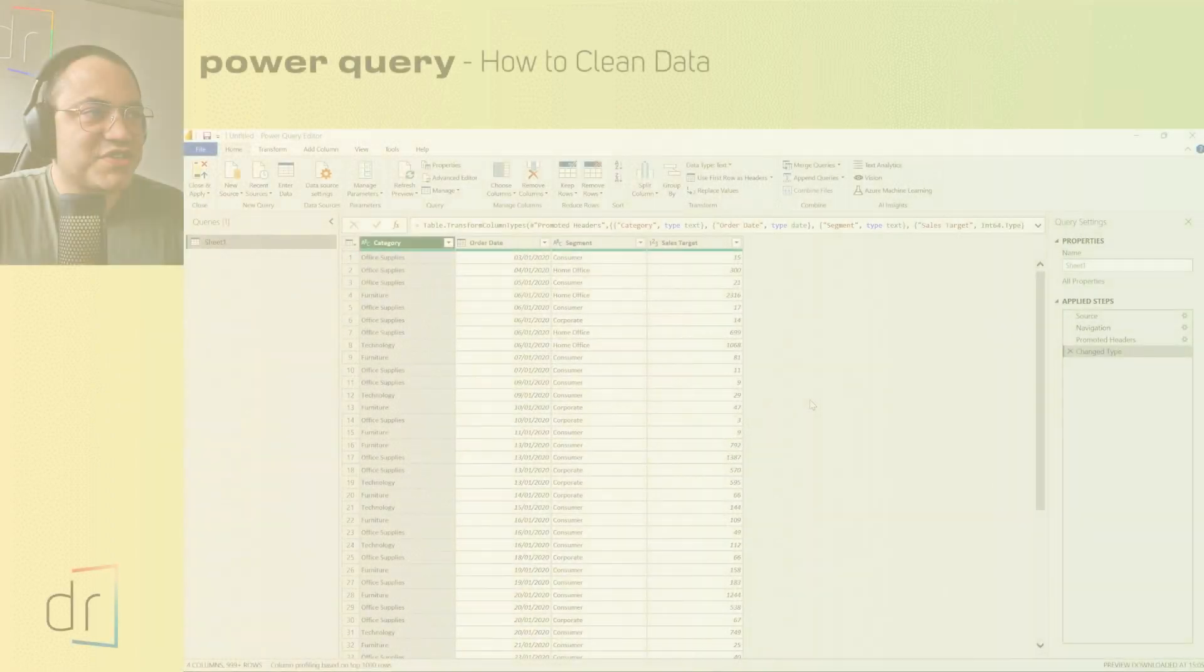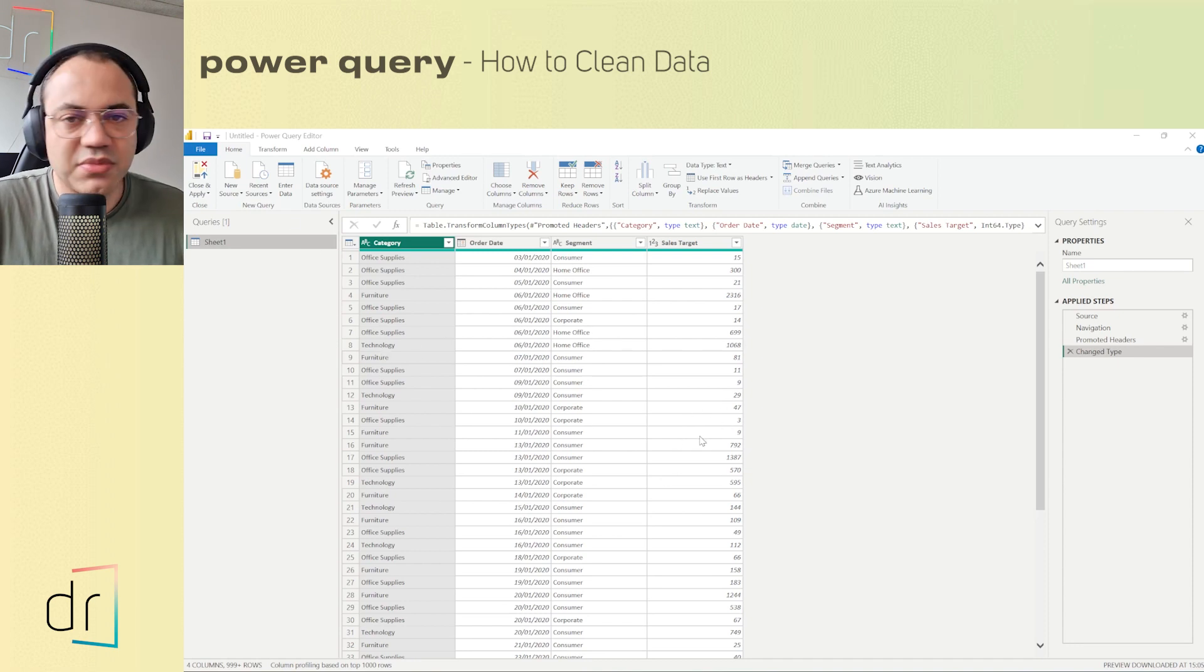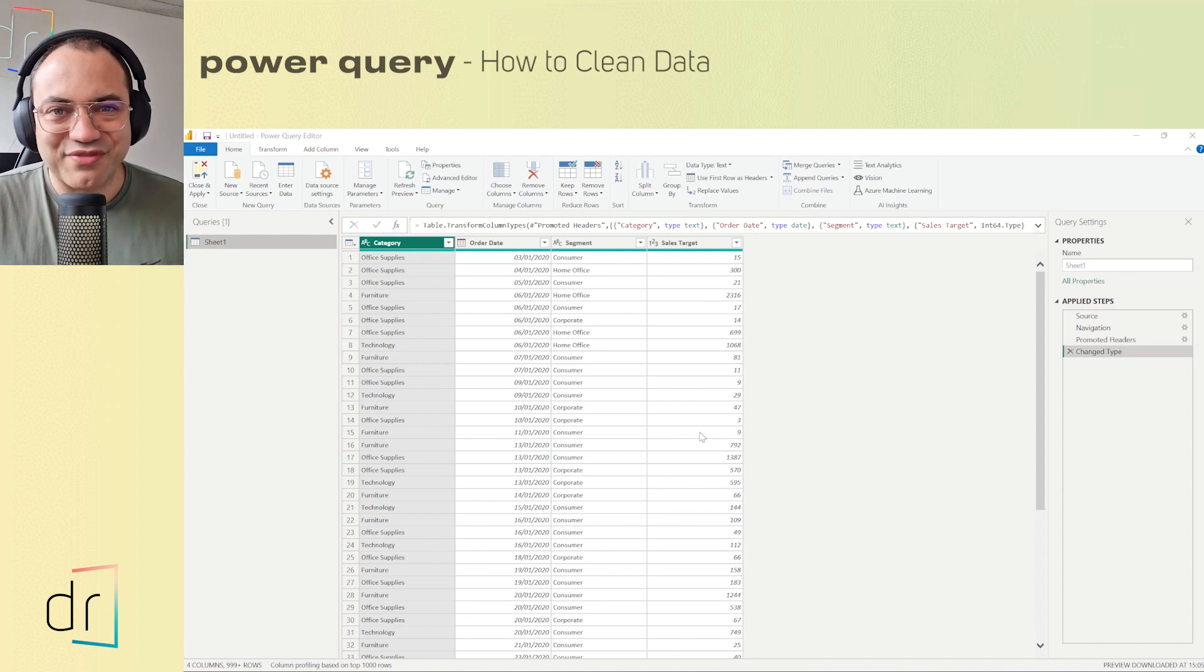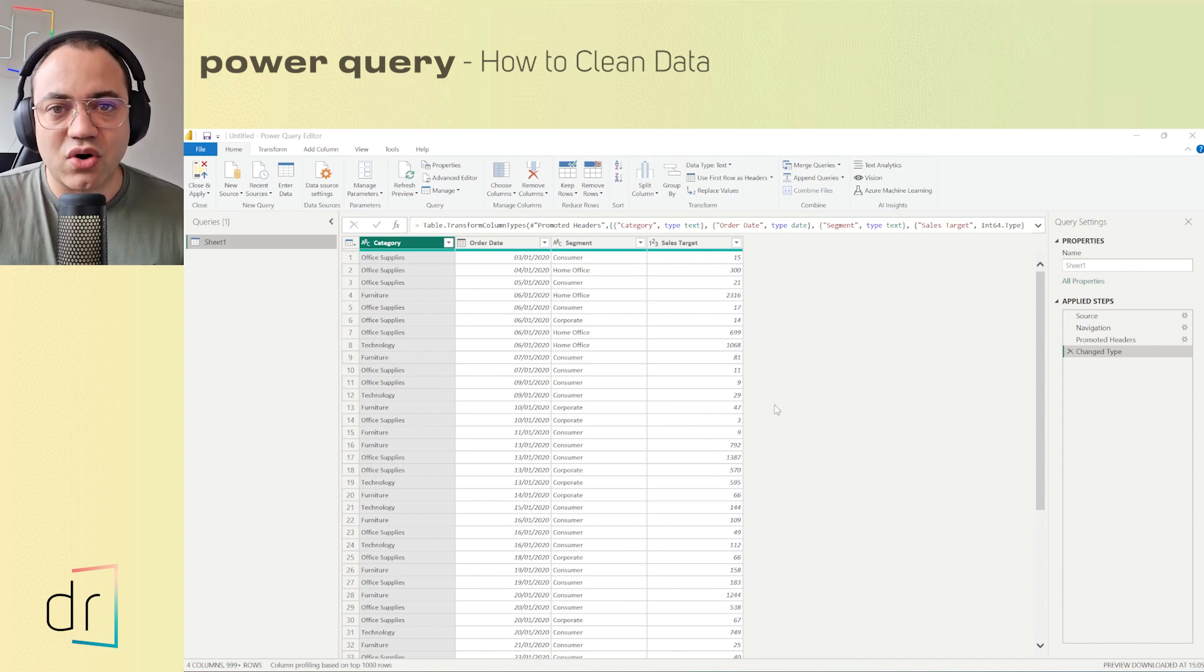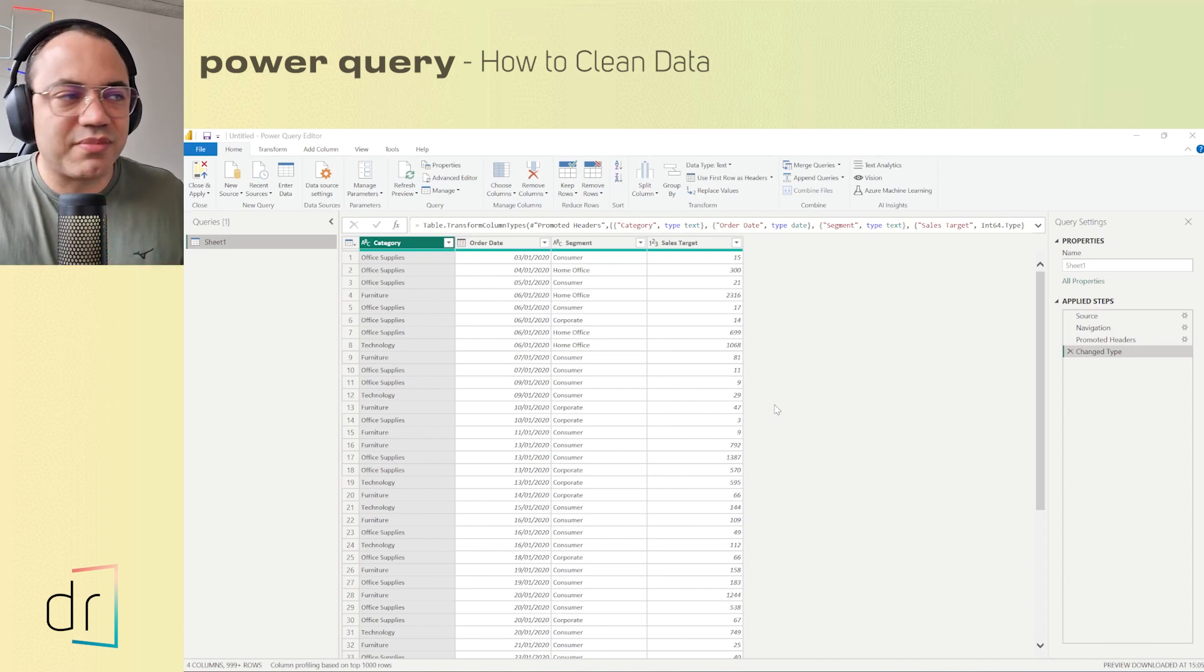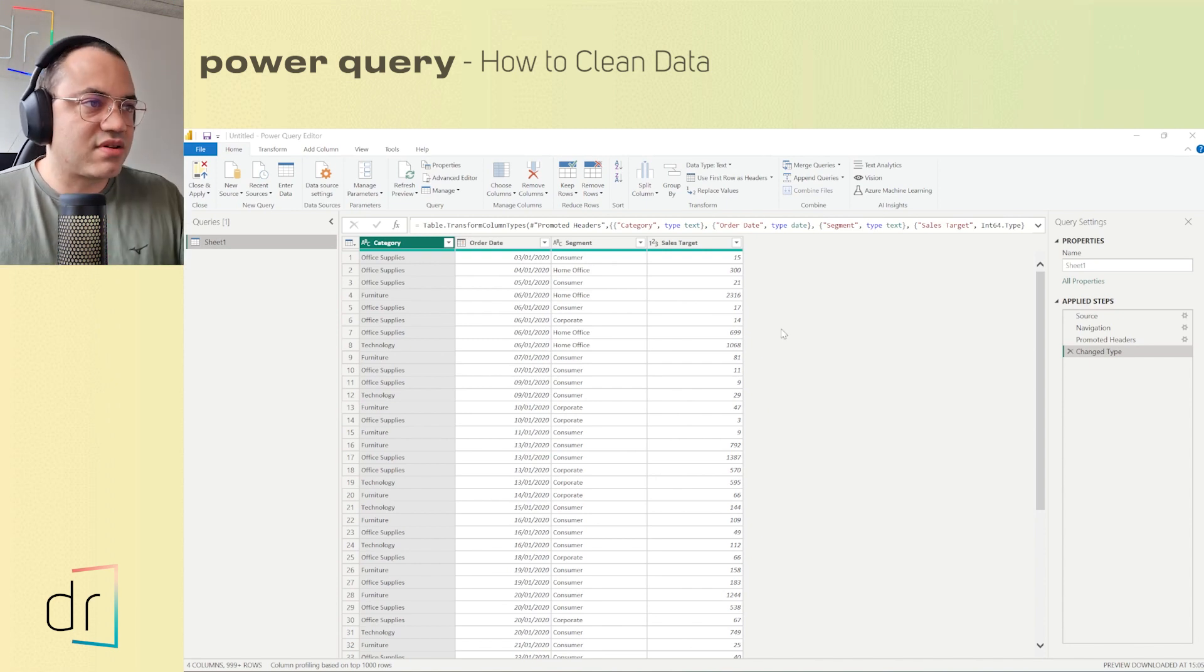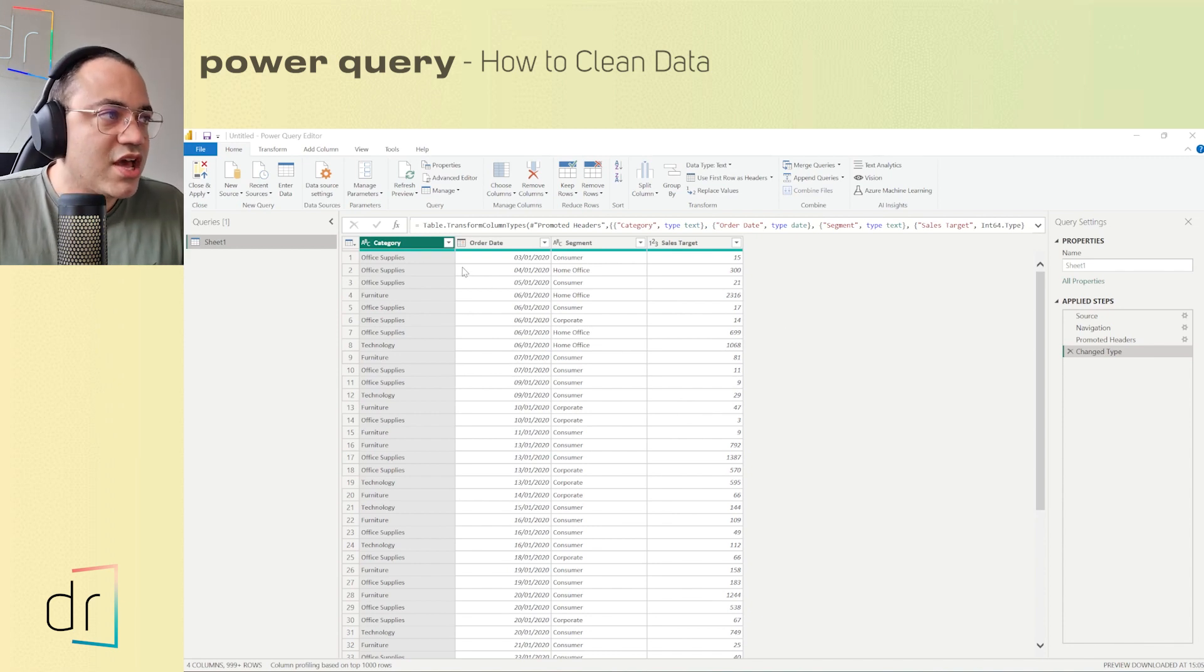First of all, you're seeing my Power Query editor window. If you have no idea how to get here, just go to the playlist called Power Query for Beginners on our YouTube channel. In that video you learn everything about Power Query from scratch. Then come back here and continue from this point.